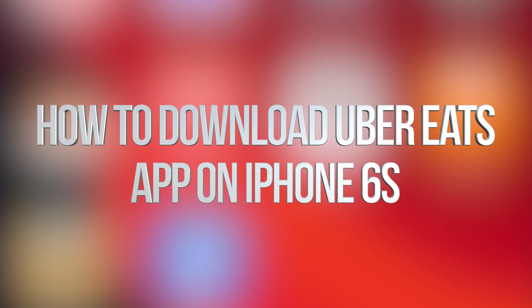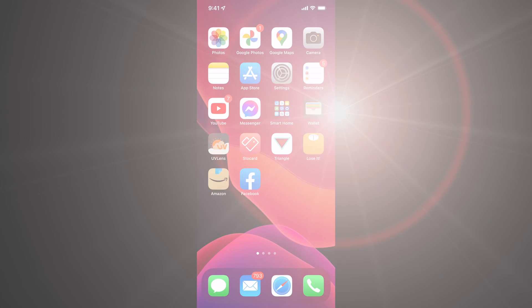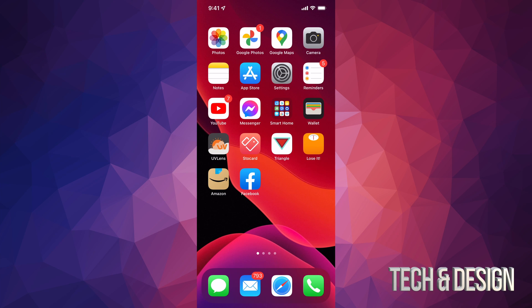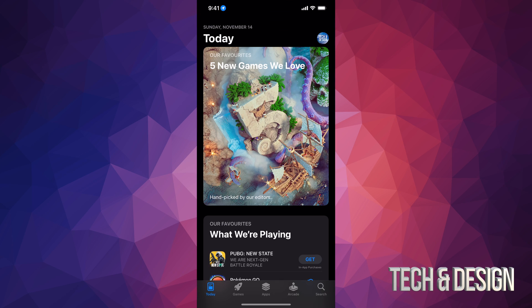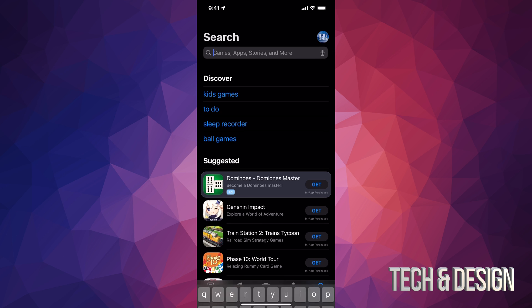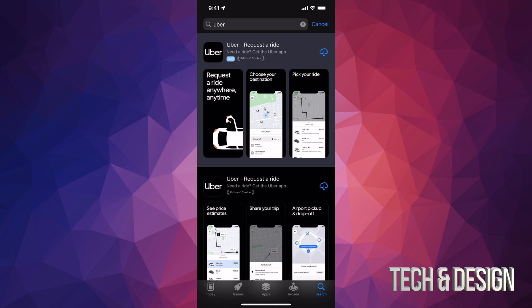Hey guys, on today's video we're going to be downloading Uber Eats right here on your iPhone, iPad or iPod Touch. Just go right into your App Store. On the bottom right hand side you might see Search — just go into Search and we're going to type in Uber.